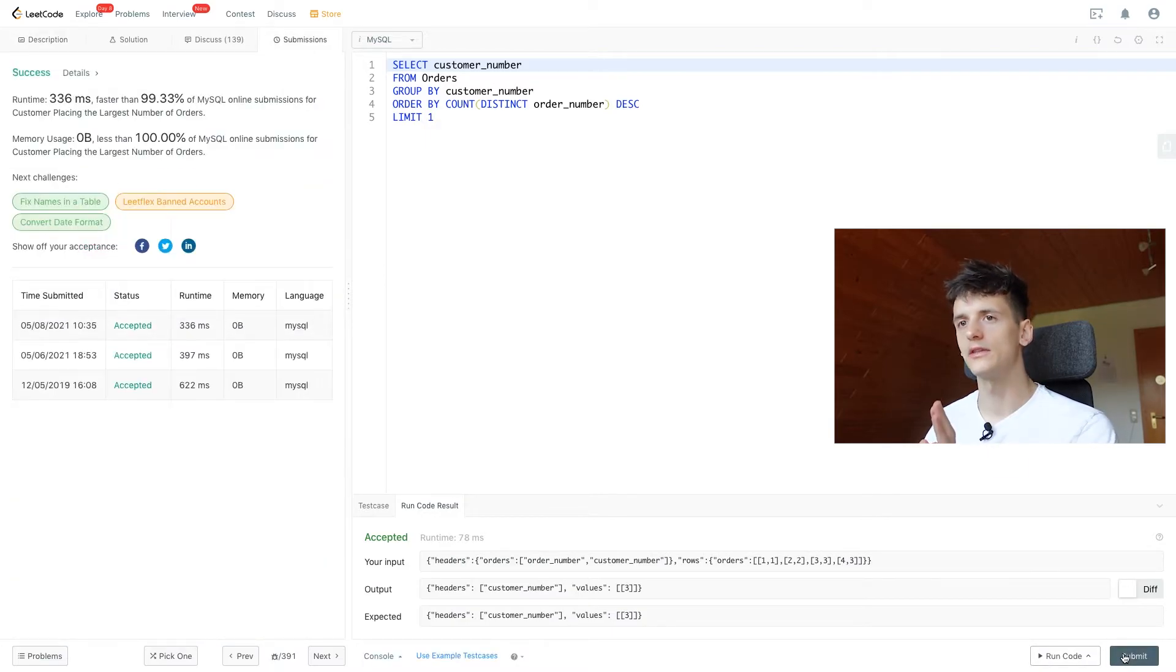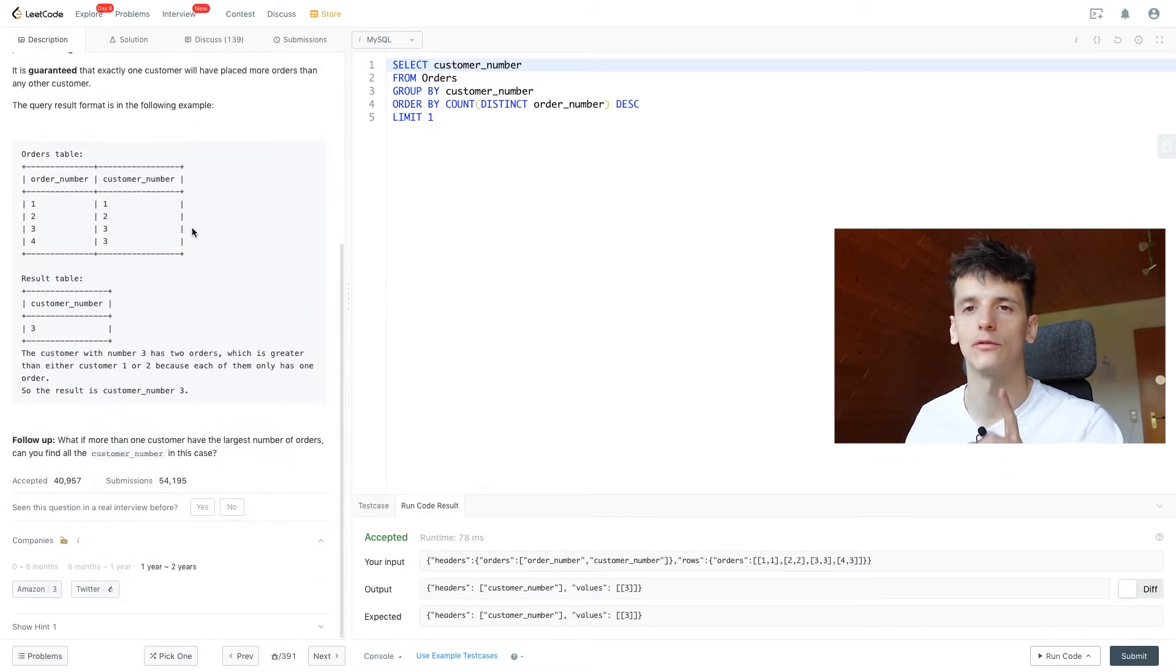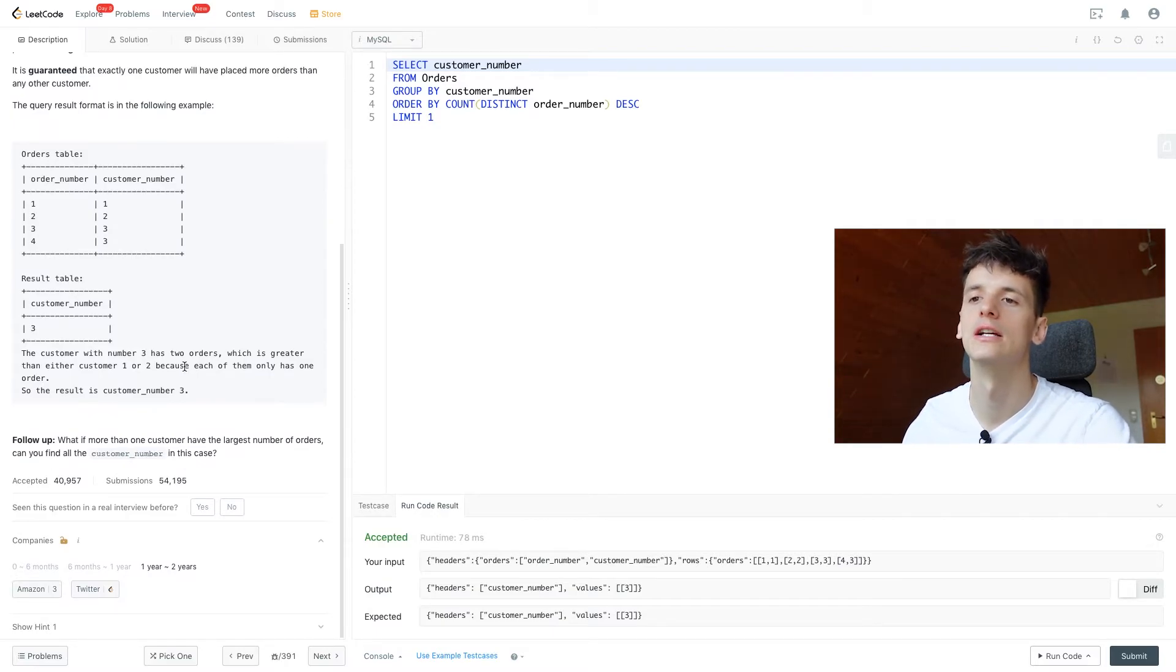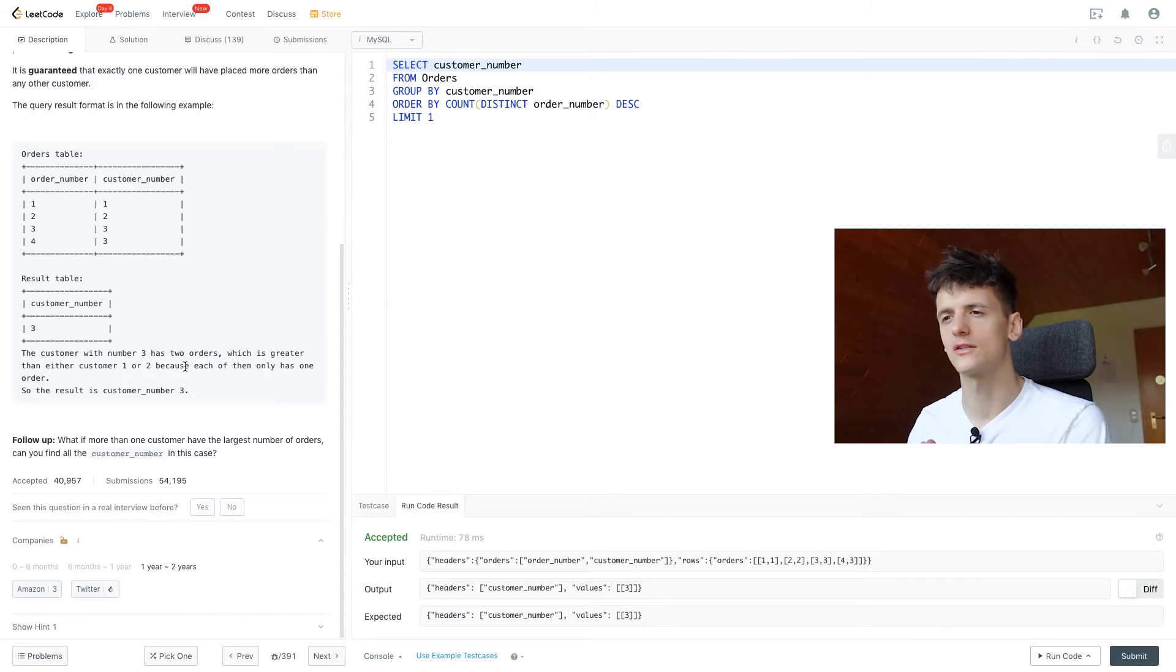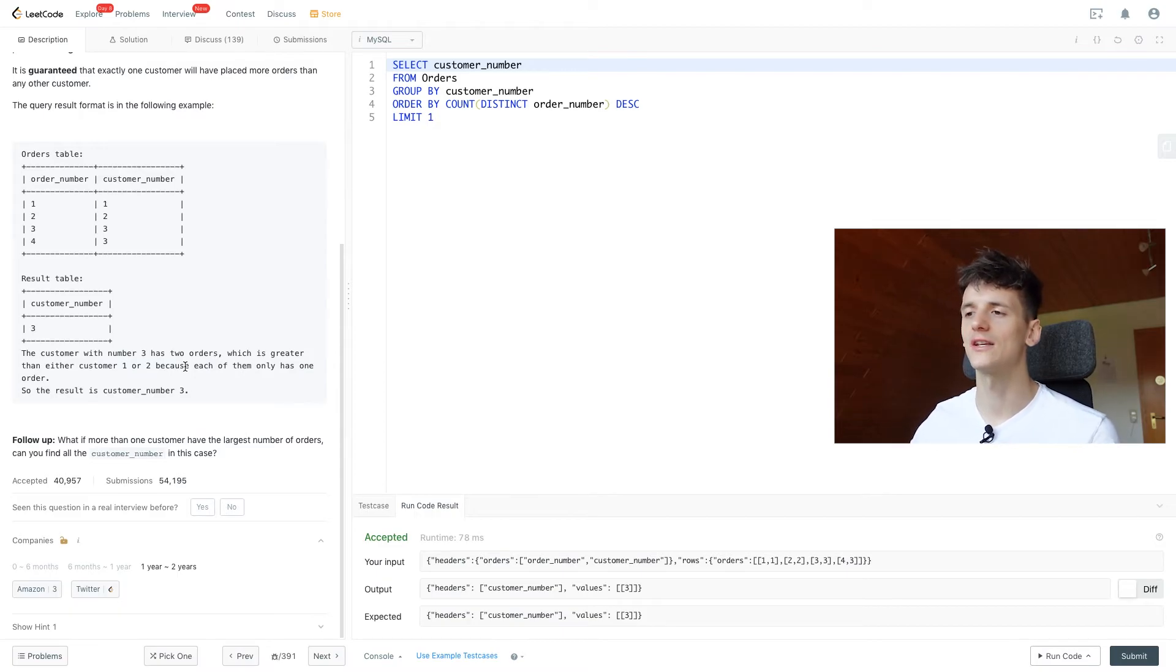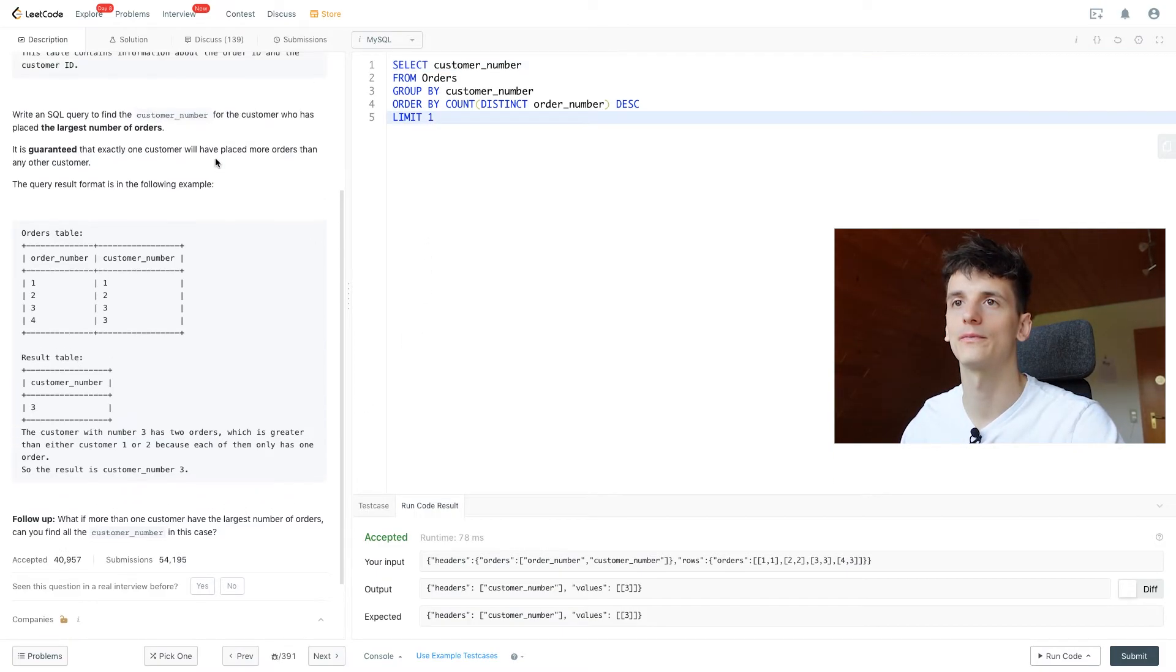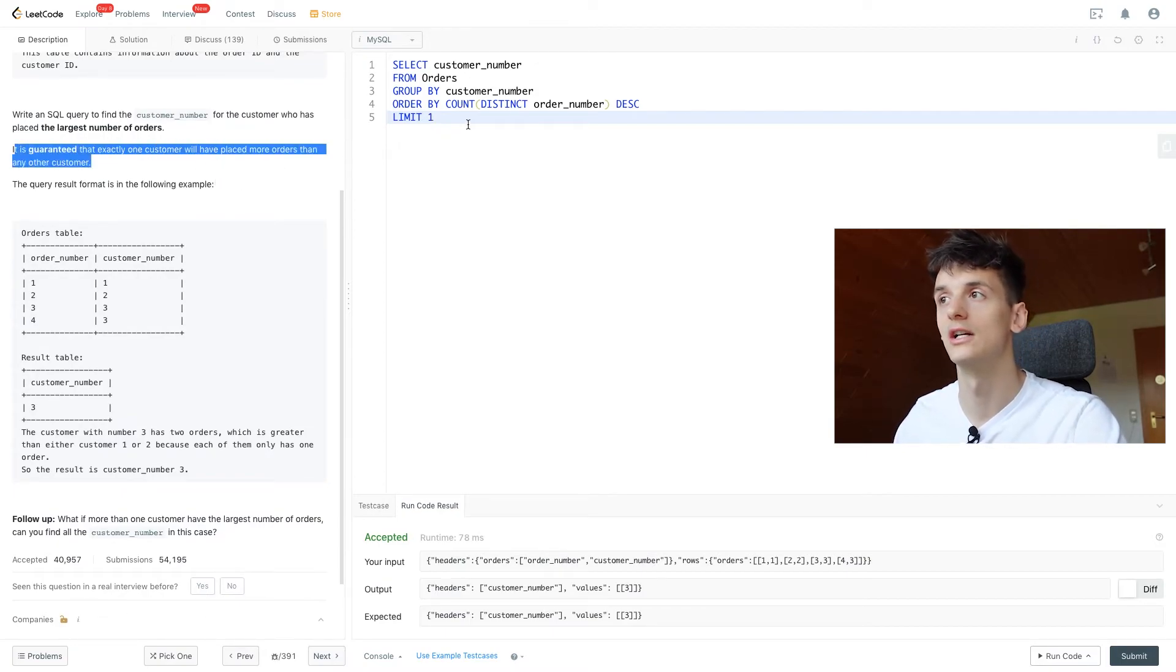If we submit that it's accepted as well. We have one more little follow-up in here which we can talk about that says: what if more than one customer have the largest number of orders? Can you find all the customer number in this case? So in this case this works since we know it's guaranteed that only one customer will have placed more orders than any other customer.